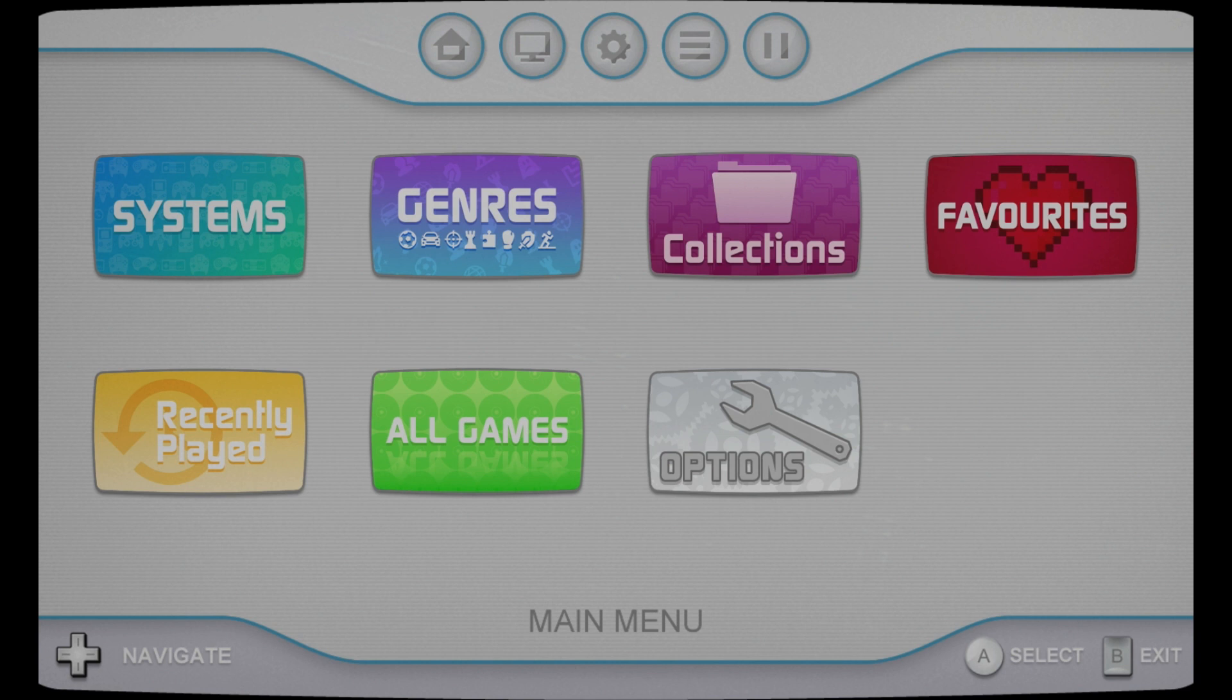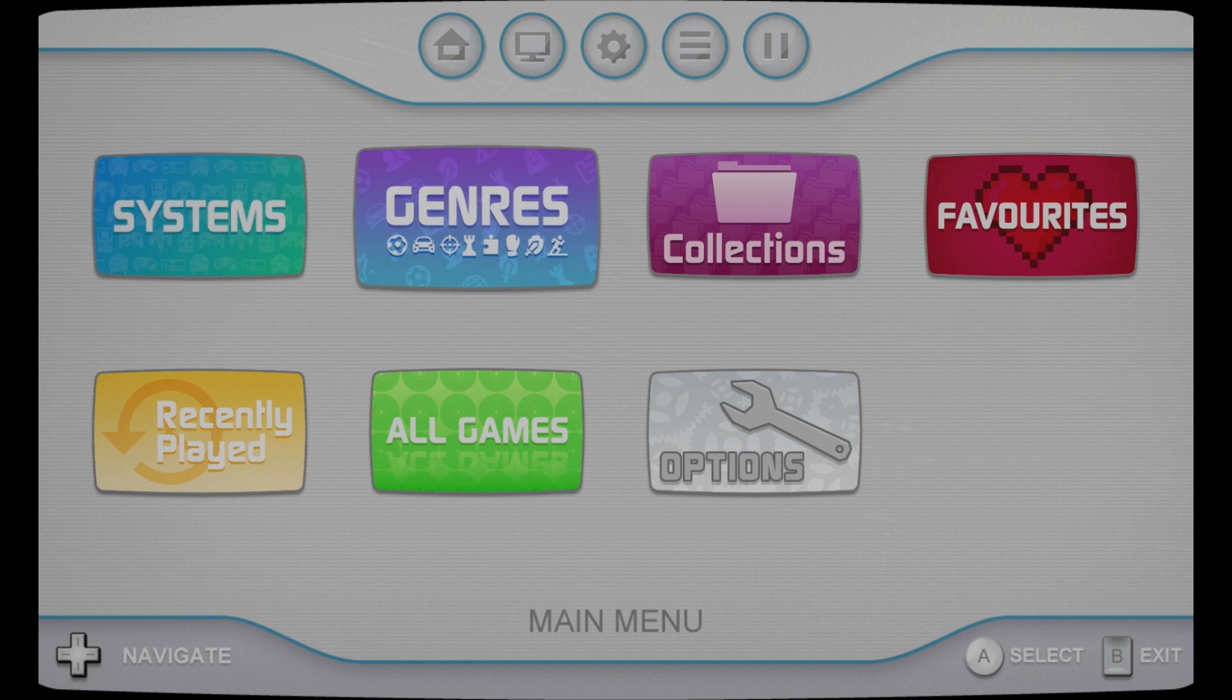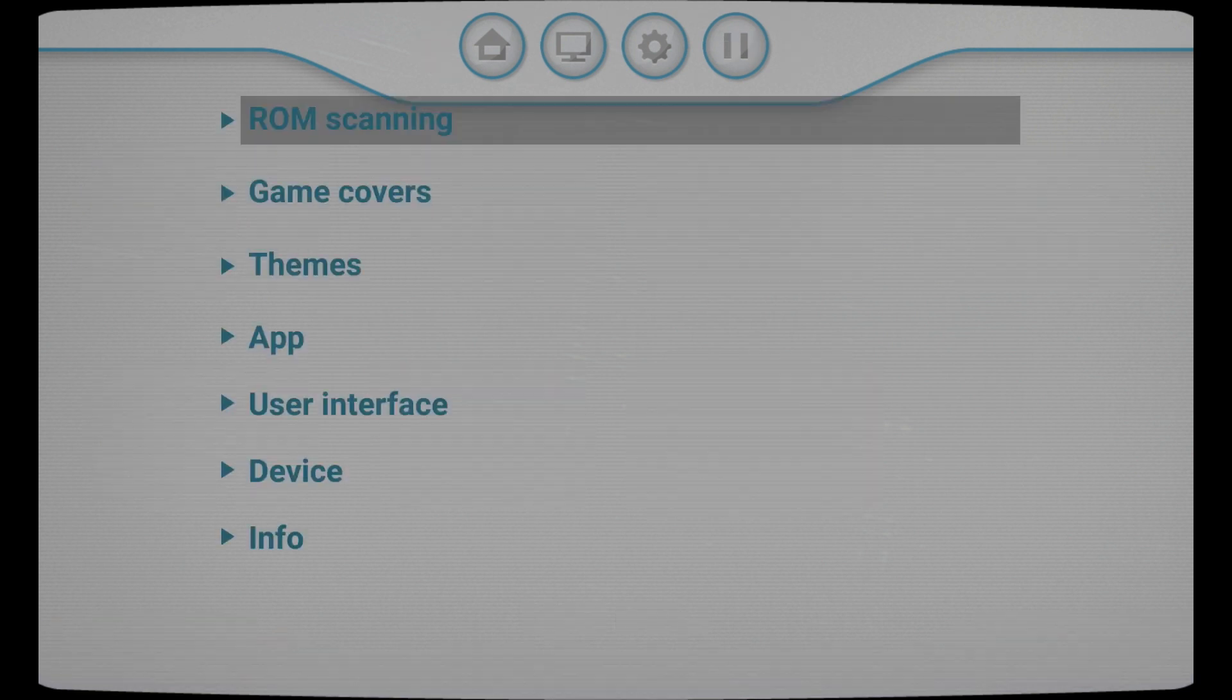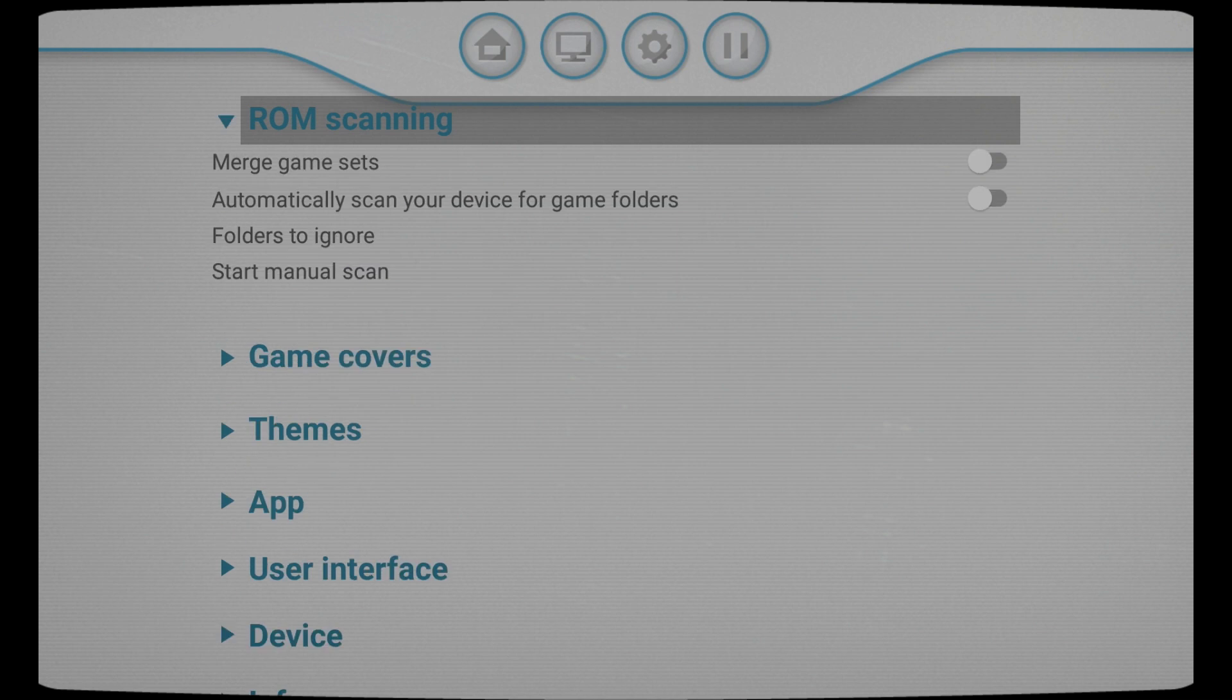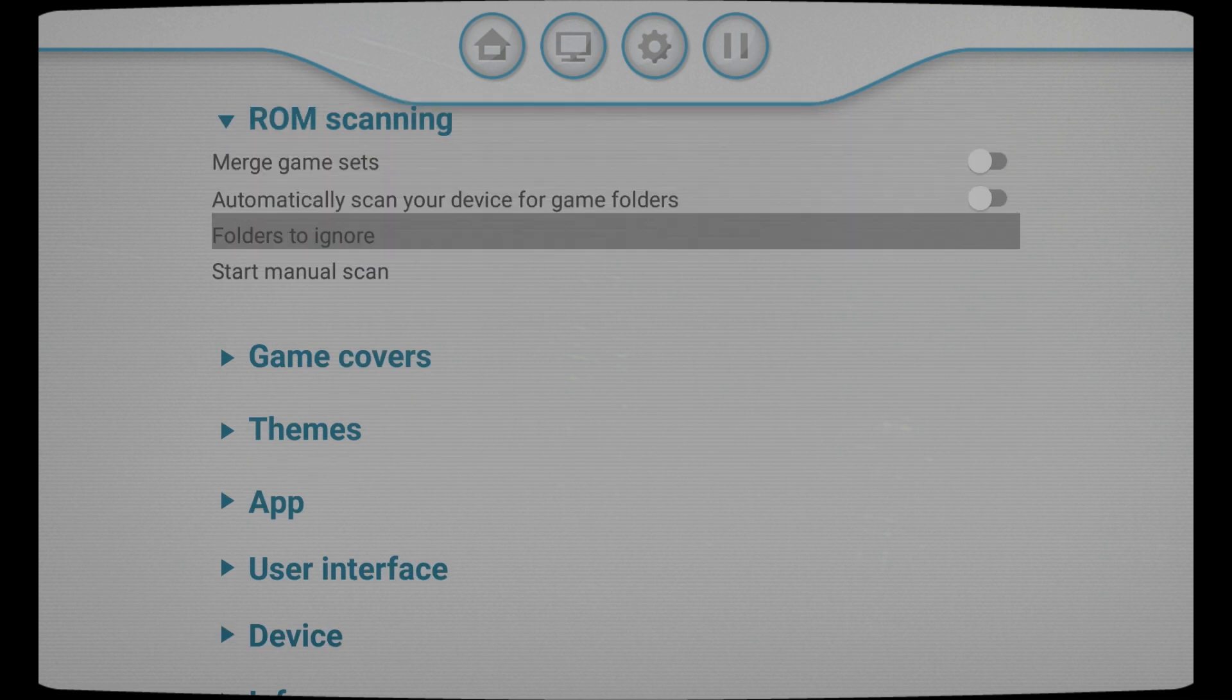You see this theme even has some background music, that is very much so the Wii. But now that we have this, we don't have any games. So let's go back to our options and ROM scanning, and then we'll start a manual scan.